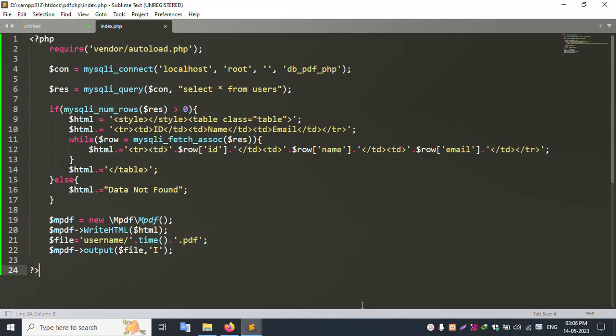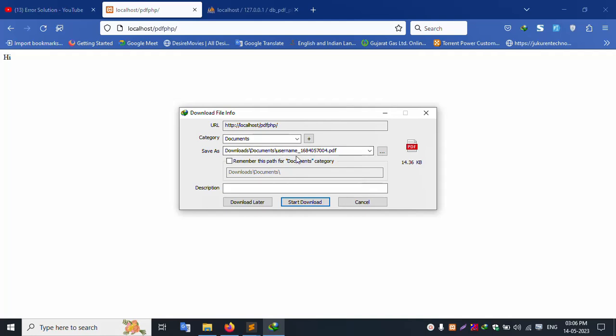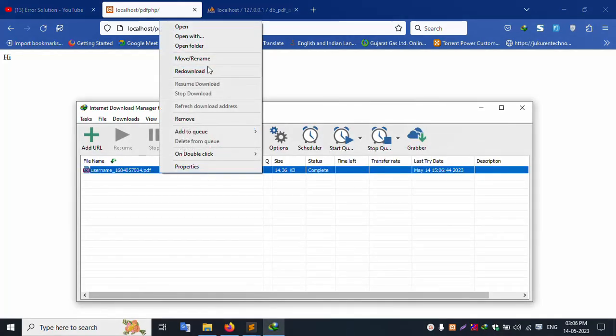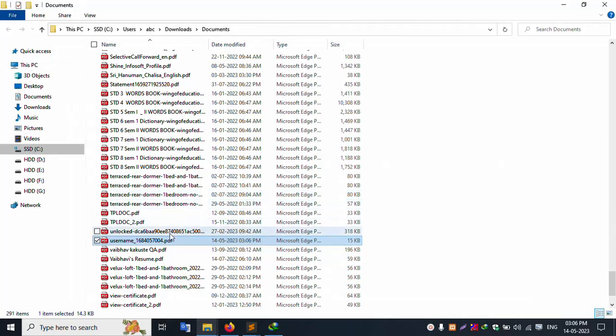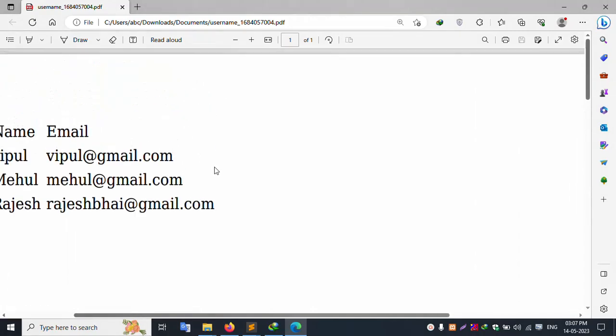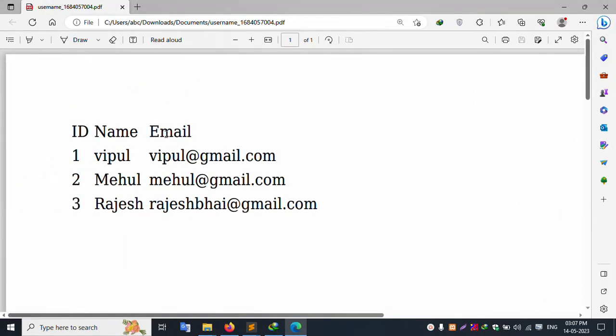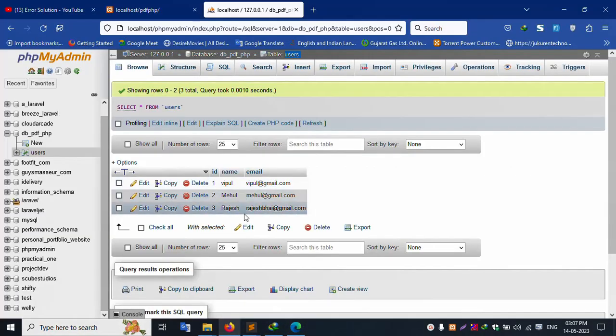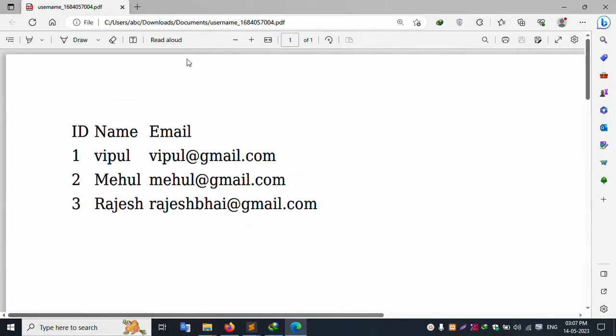Let's test. The PDF named user.pdf is generated and successfully downloaded. Open the file in the download manager. The PDF shows: ID, Name, Email — entries for Vipool, Mayhul, and Rajesh with their respective emails. One, two, three entries all show correctly. Successfully downloaded.